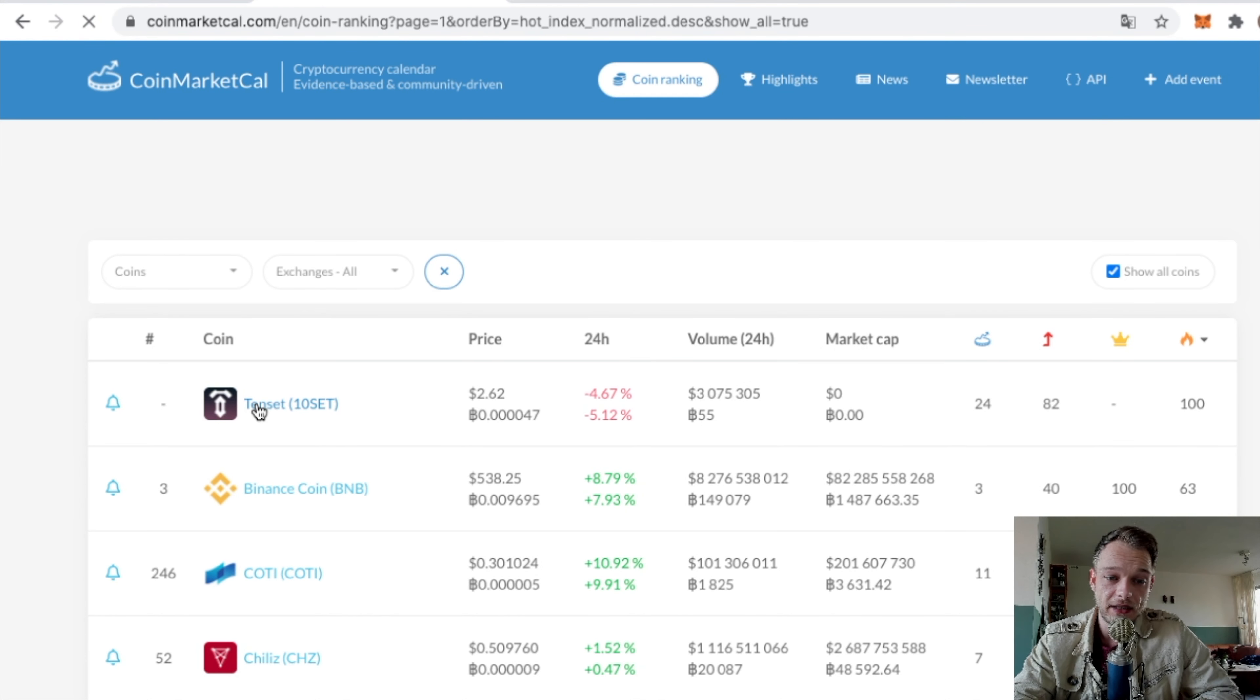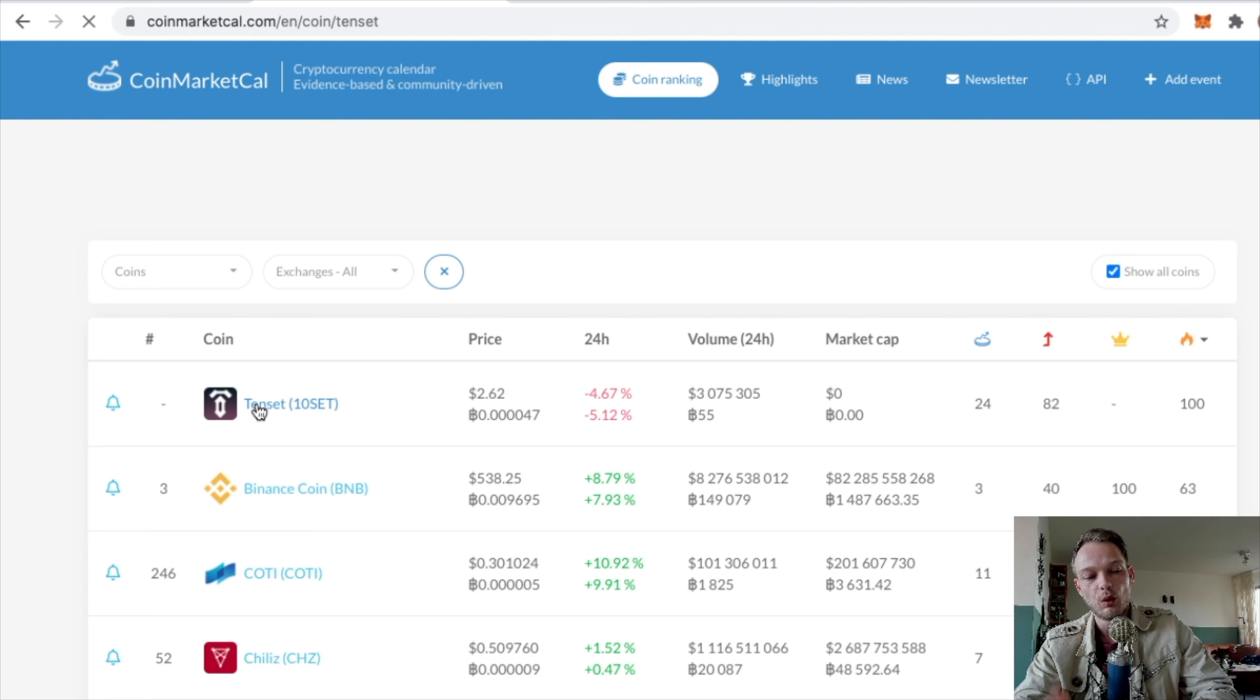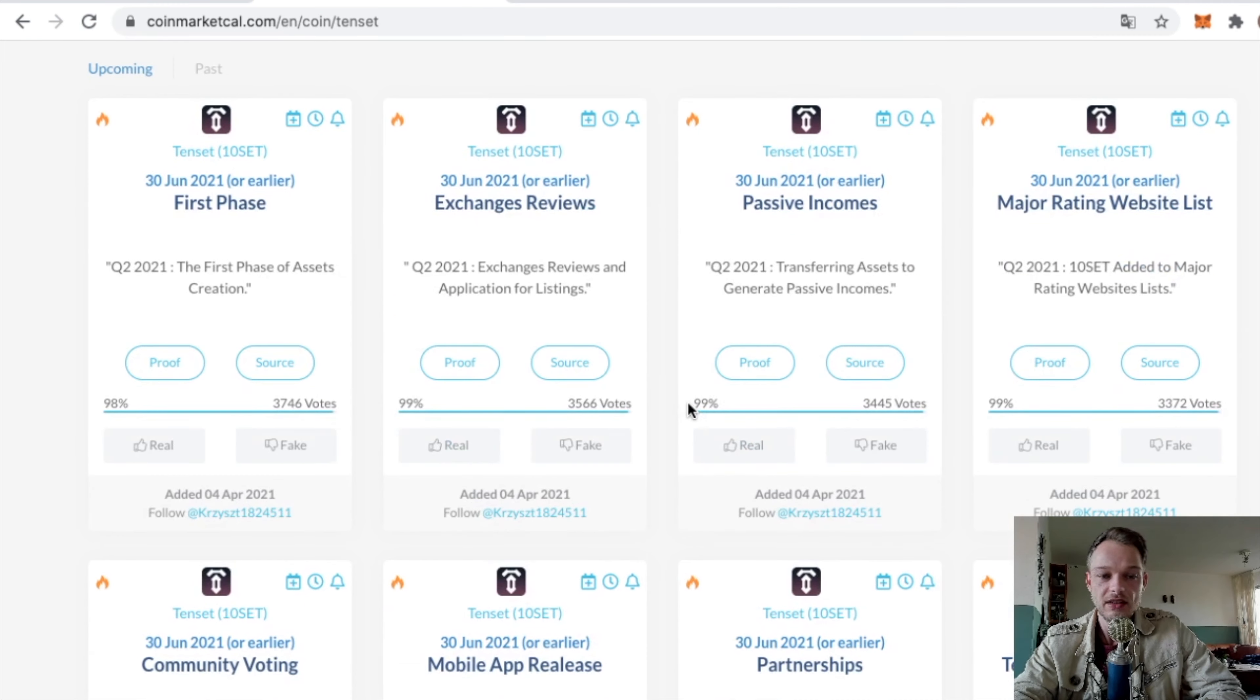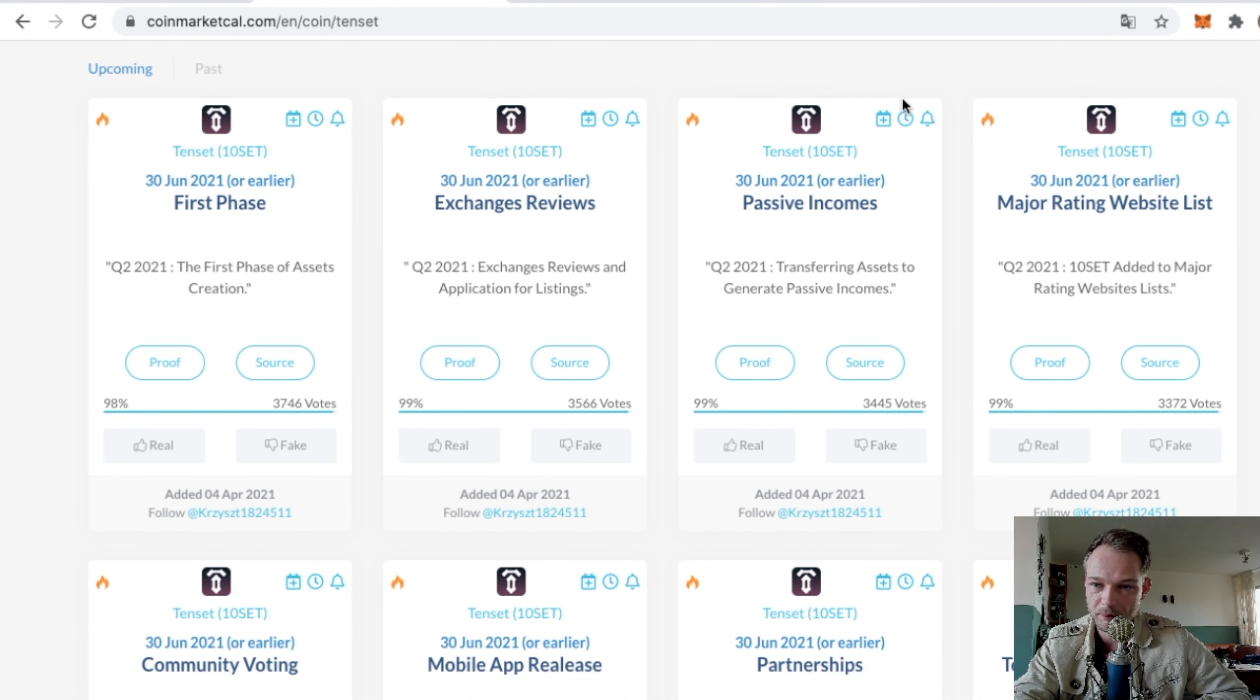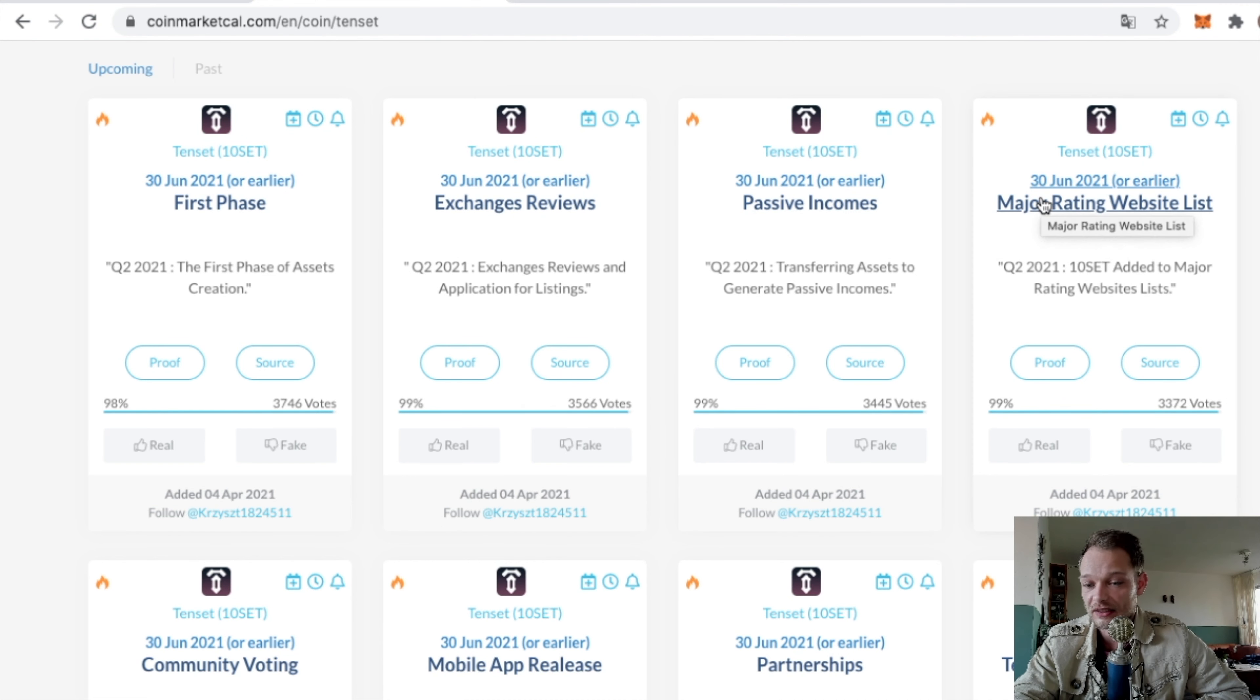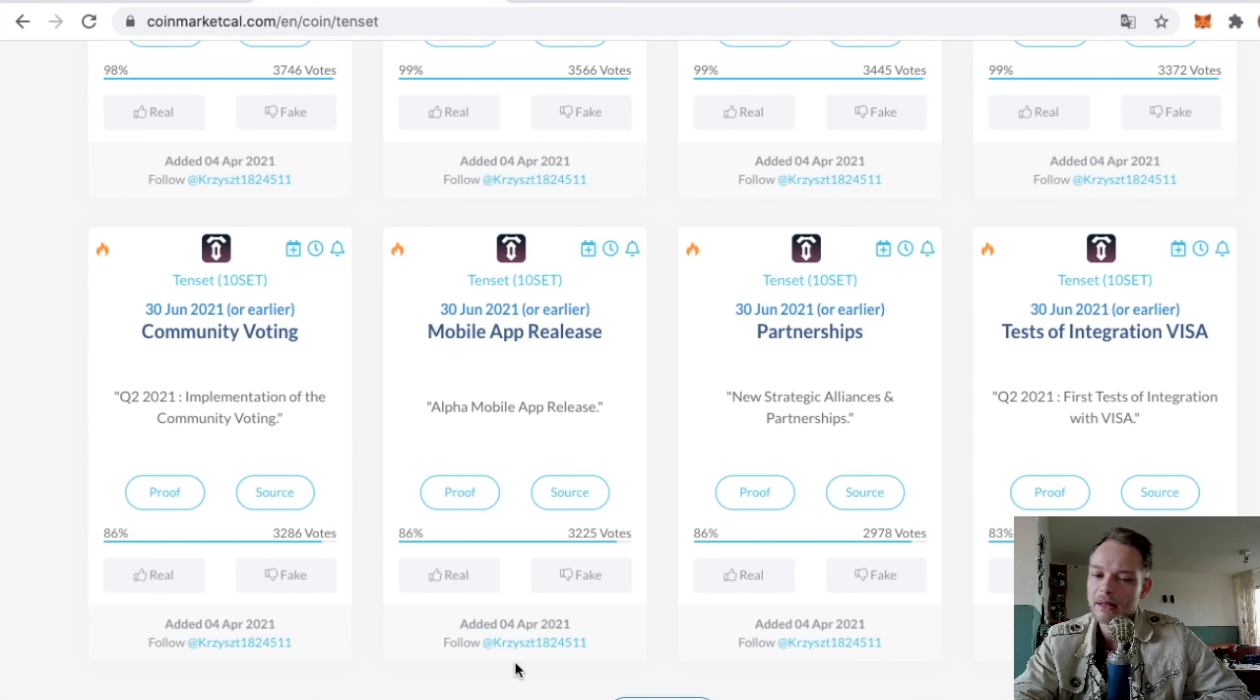If I click on Tenset, I can see what they have planned for the future. So as you can see, 24 upcoming events, and you can see what events are taking place and when. They have passive incomes, major rating website lists, community voting – not all big things, but some things could be very big.